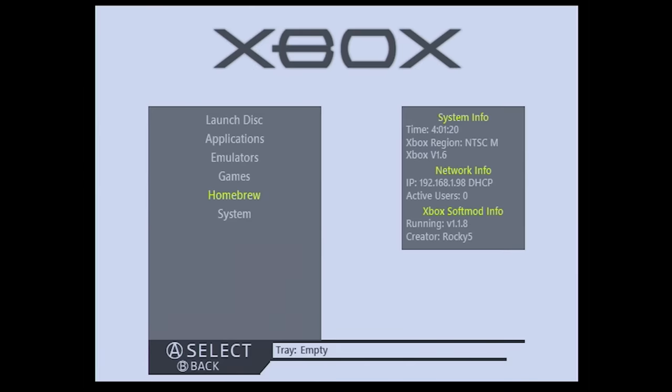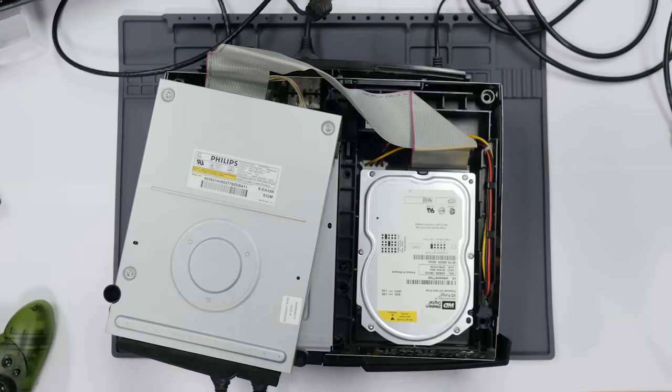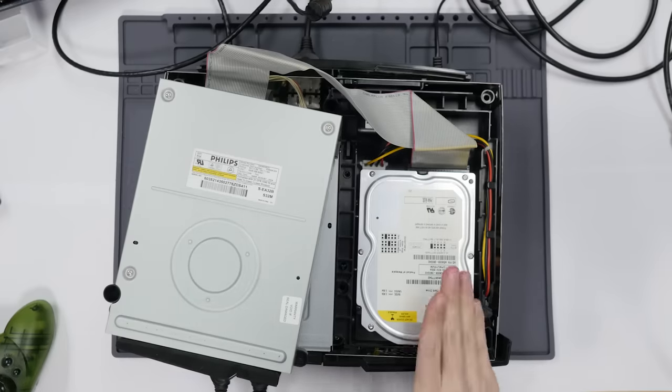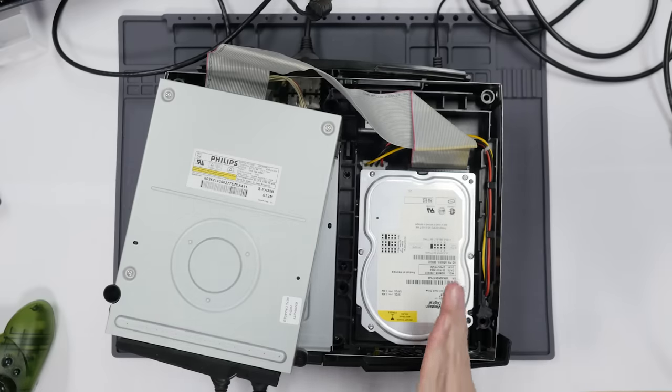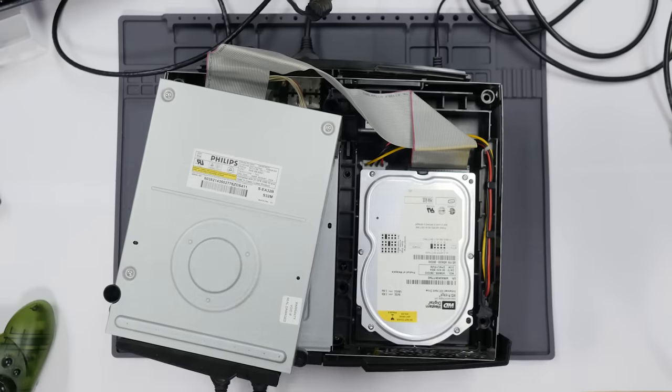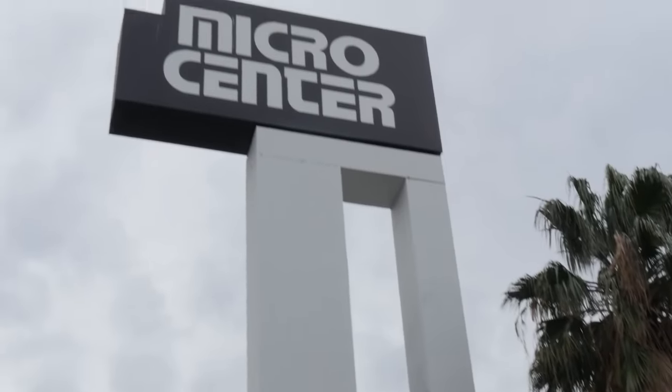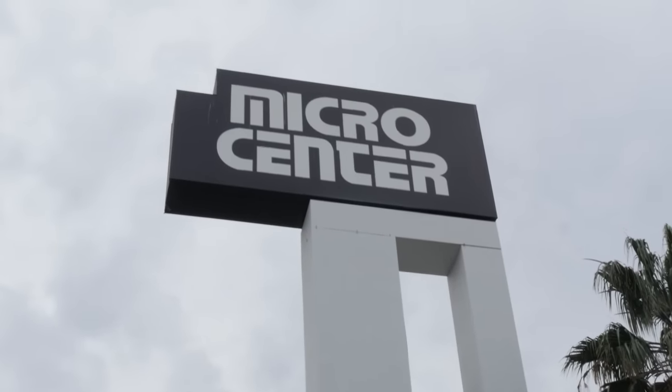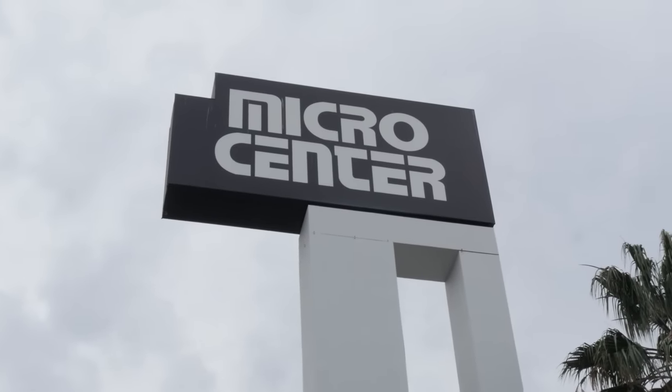Okay, and our Xbox is fully modded. So step number one is going to be replacing this hard drive, and to do that, I will need a few bits and pieces. And to get these parts, I went to Micro Center, who were kind enough to sponsor this video.